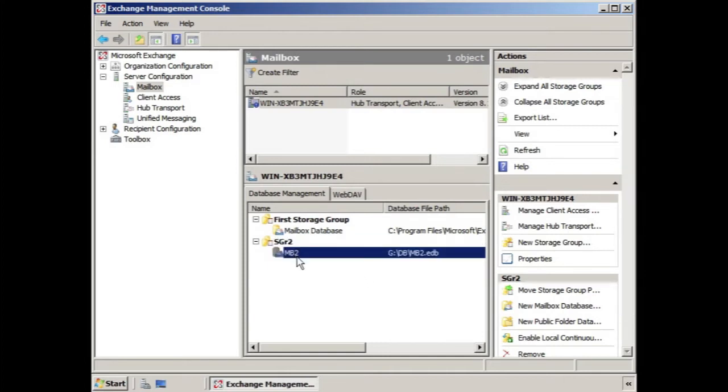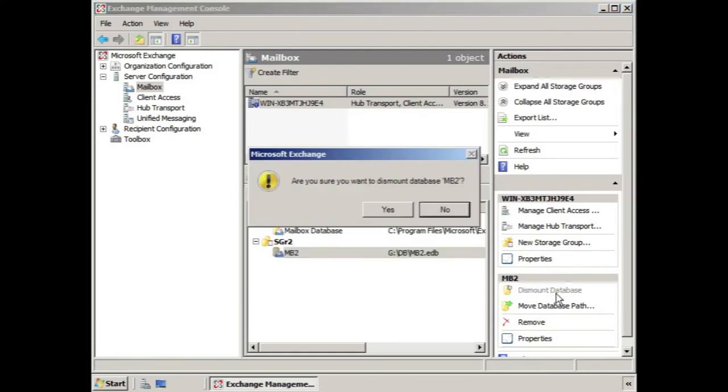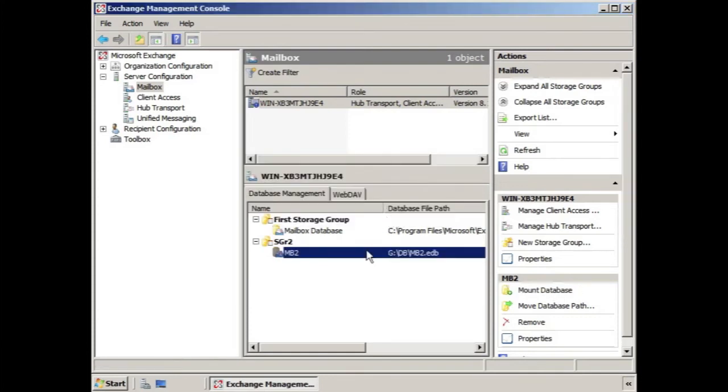If you just select the mailbox, you can see the icon has a little database in the little mail folder there. If we click the link here, Dismount Database, it asks us if we're sure about this. We say yes.